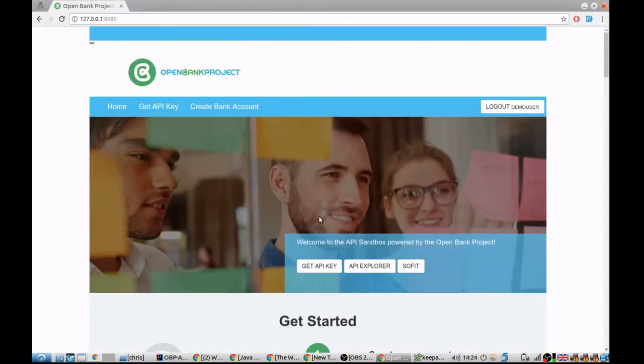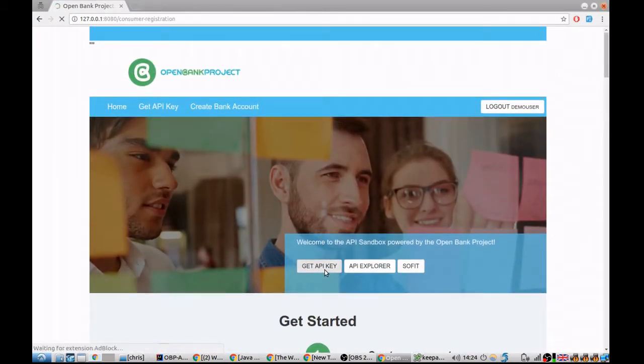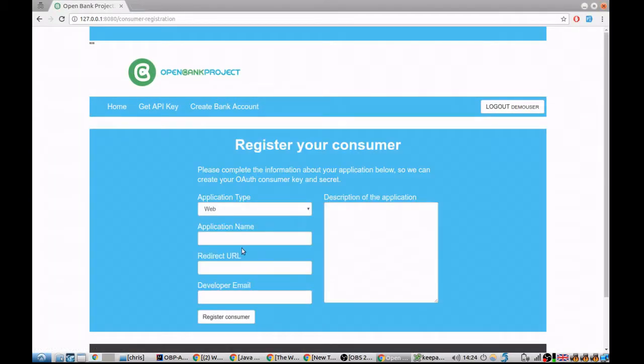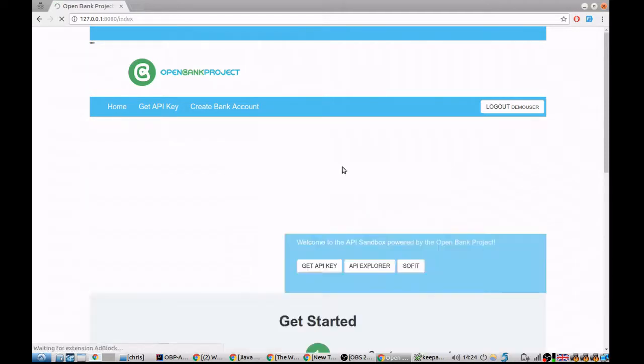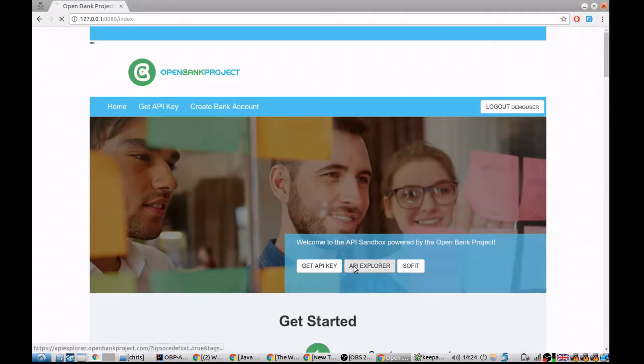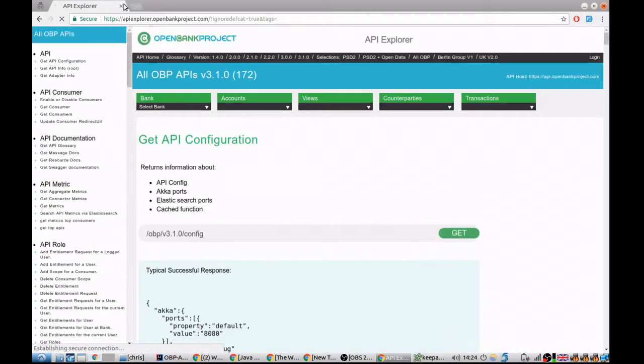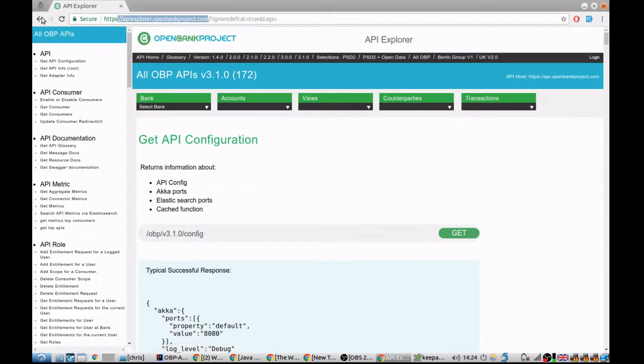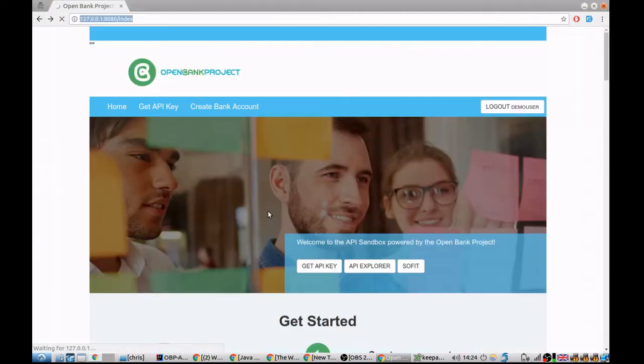So what you can do with this is get an API key and have other applications interface with the Open Bank API. So for example, the API Explorer, this links to a hosted version of the API Explorer, but you can also create your own instance of it. And we'll create a video for that.